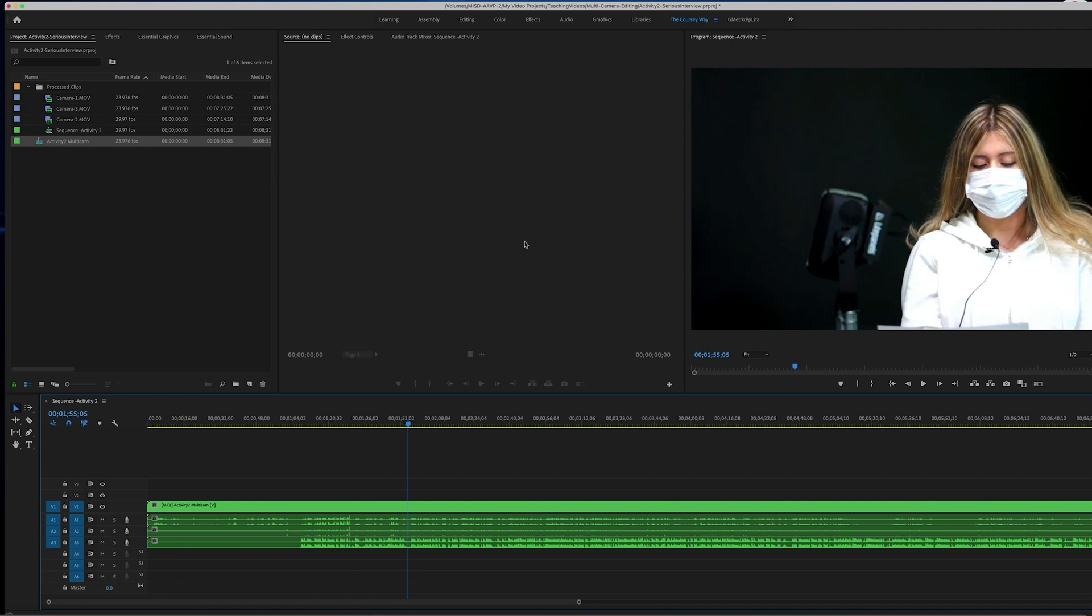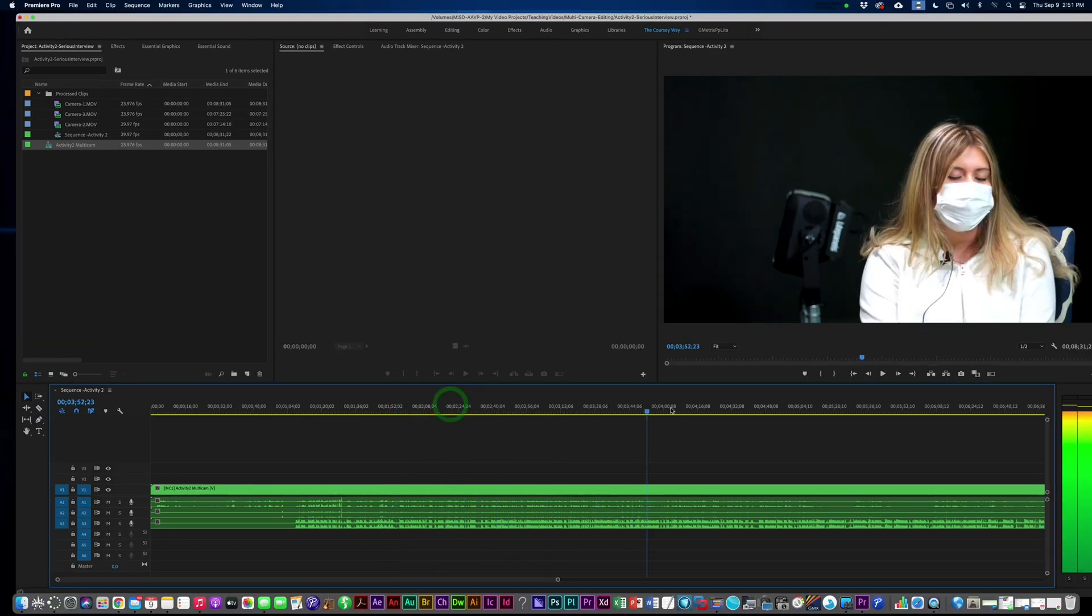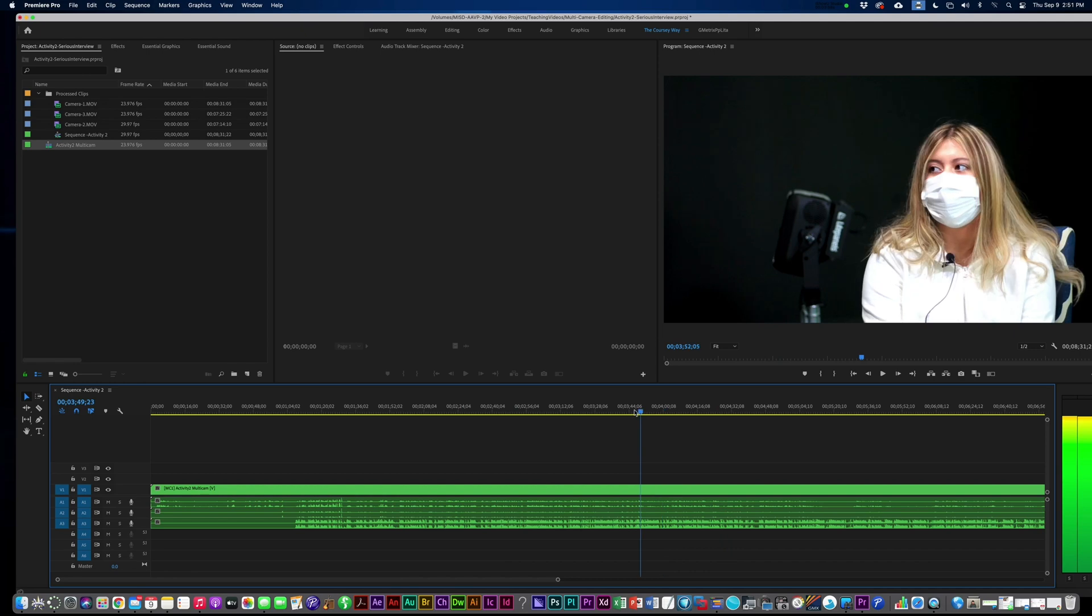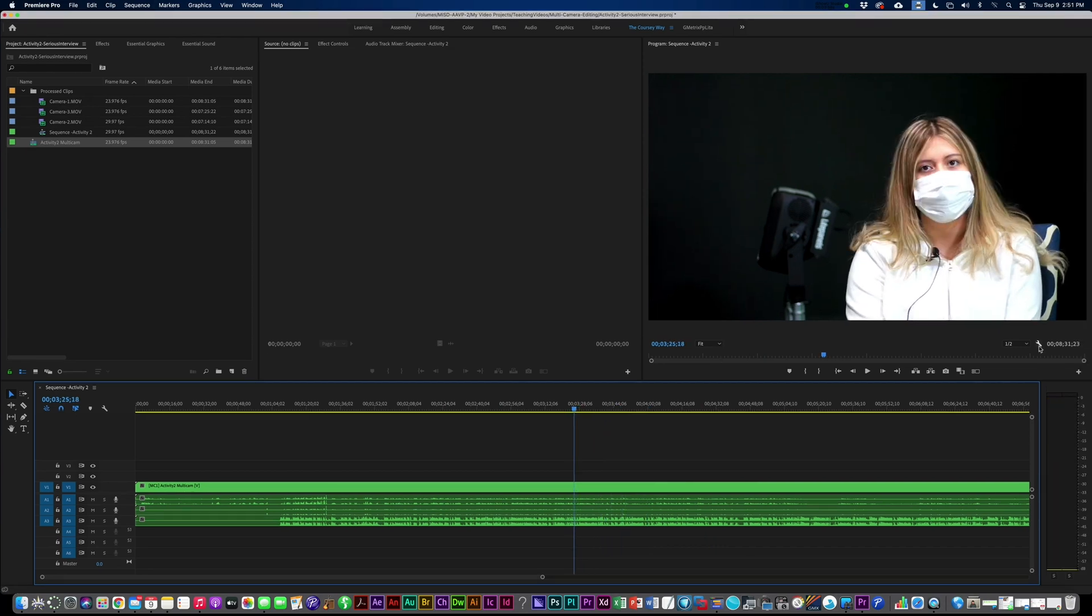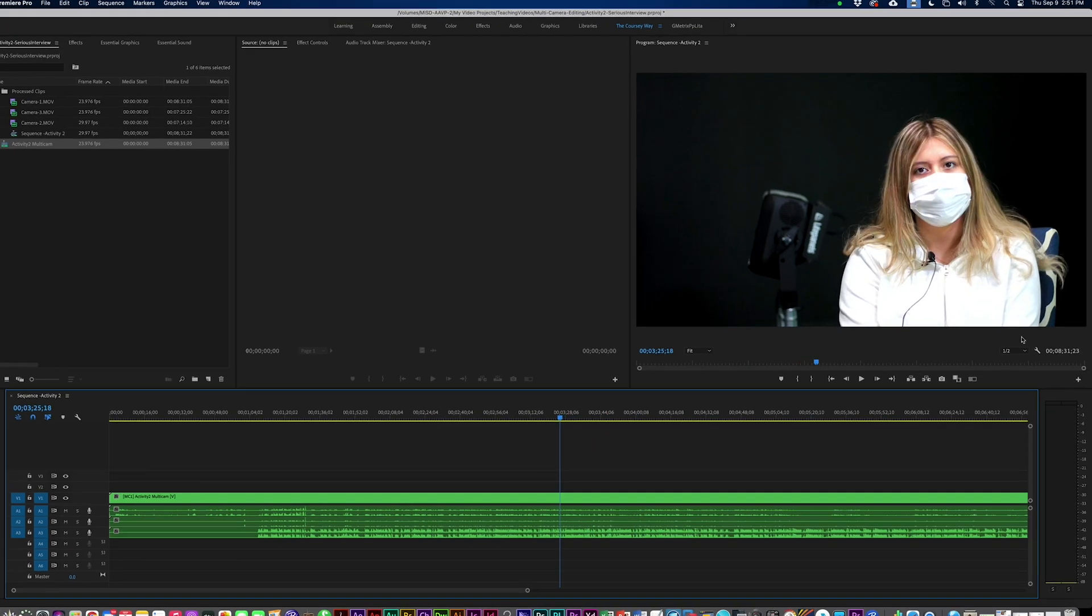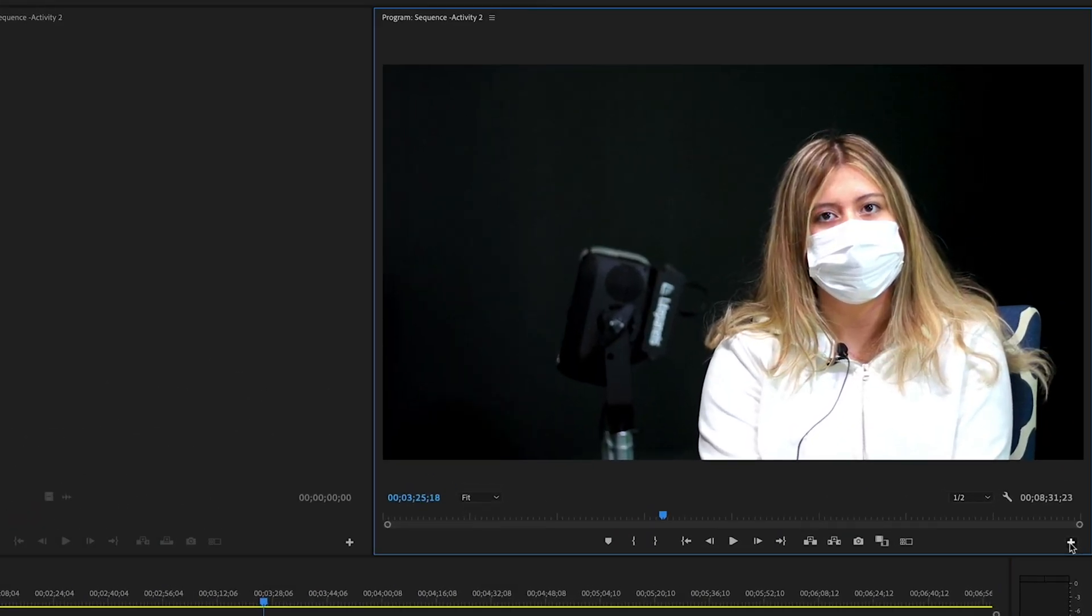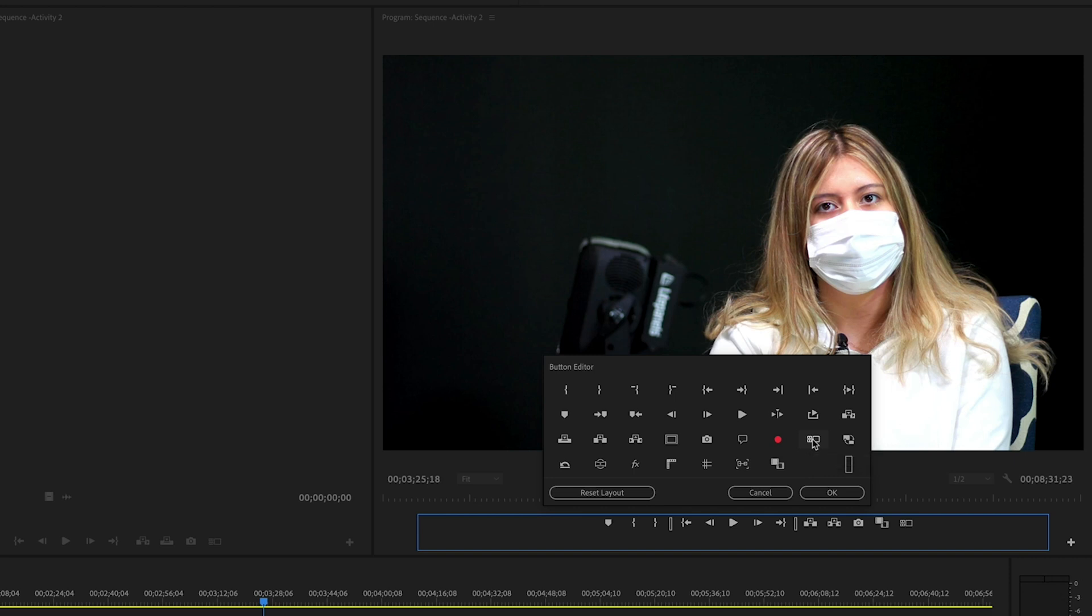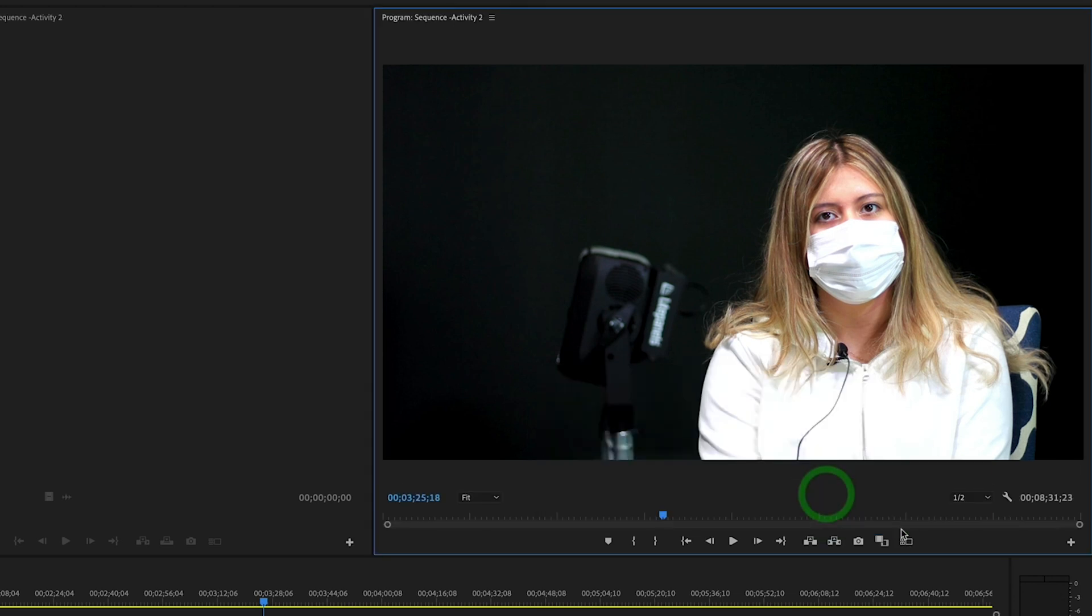So as you can see right here, it's only using one camera view and we need to be able to see all three cameras at the same time. In order to enable that in the program monitor, click the little plus and add the toggle multi-camera view to your icon list by just clicking, dragging that down and click OK. So you drag it in there and it's now there.